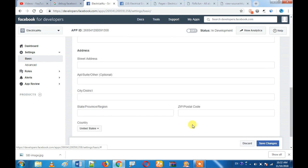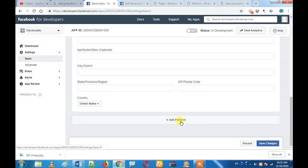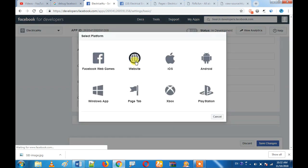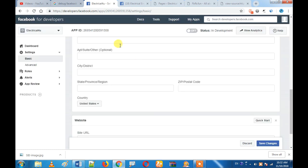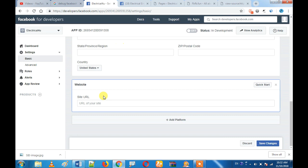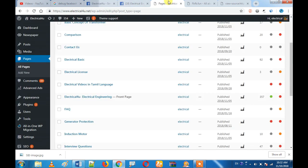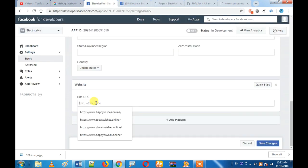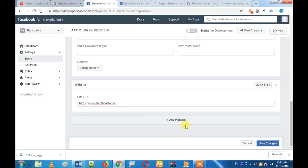Choose a category — you can choose any category. You can choose Education. Click on Add Platform and you can add a website. Let's start with the URL. You can choose your URL, choose your website, or choose sales.